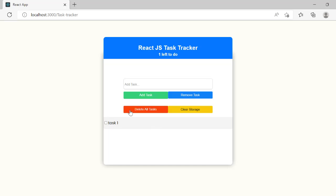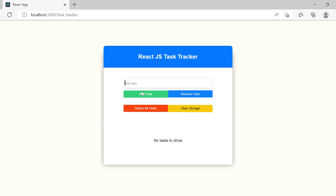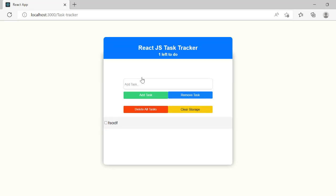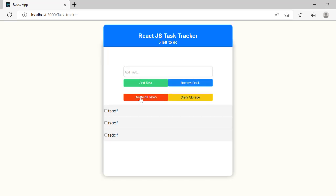If we click 'Remove Task,' it's going to remove it. But let me do that again — this time I'm not going to check it. If I just hit the 'Remove Task' button, it's not going to remove it. It only removes the tasks that are already checked. Basically, in JavaScript we use the filter method to filter through all of our tasks and check to see which ones are already completed and which ones are not. We can tell it's completed by whether it's checked or not.